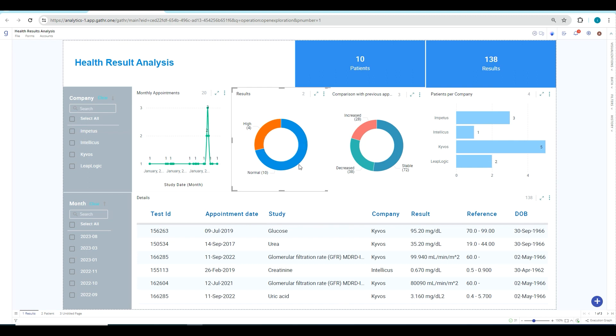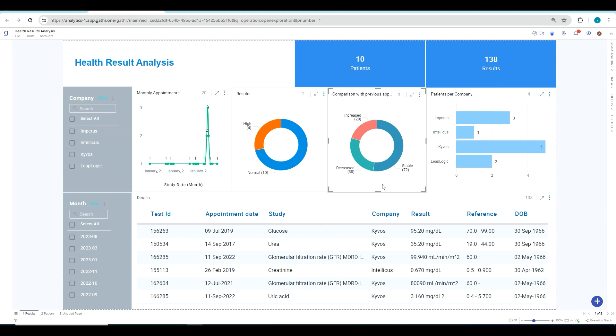Then you can also see some information or trends where you can see if their result has increased compared to the previous test that was done on a previous date. Such insights can be generated from the ETL data that we got in the previous section.